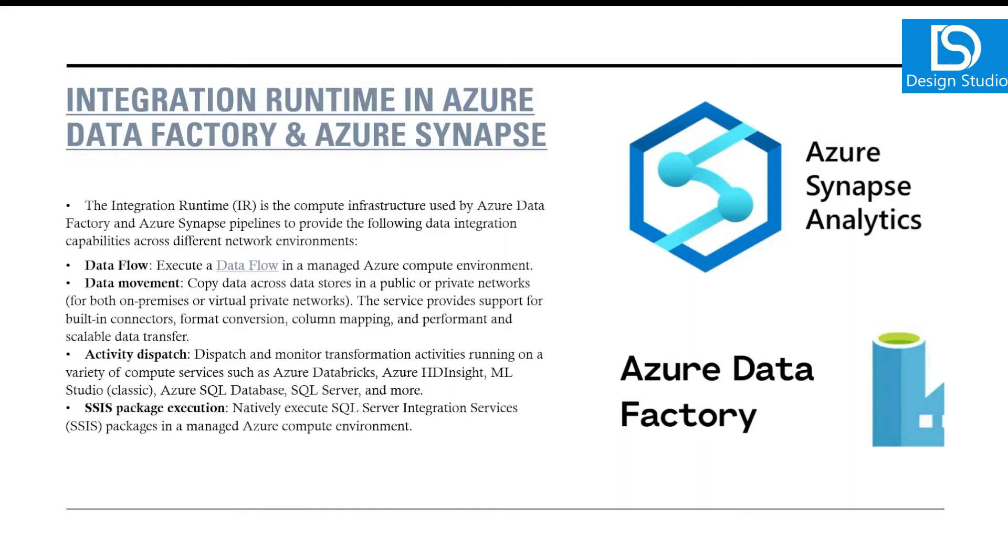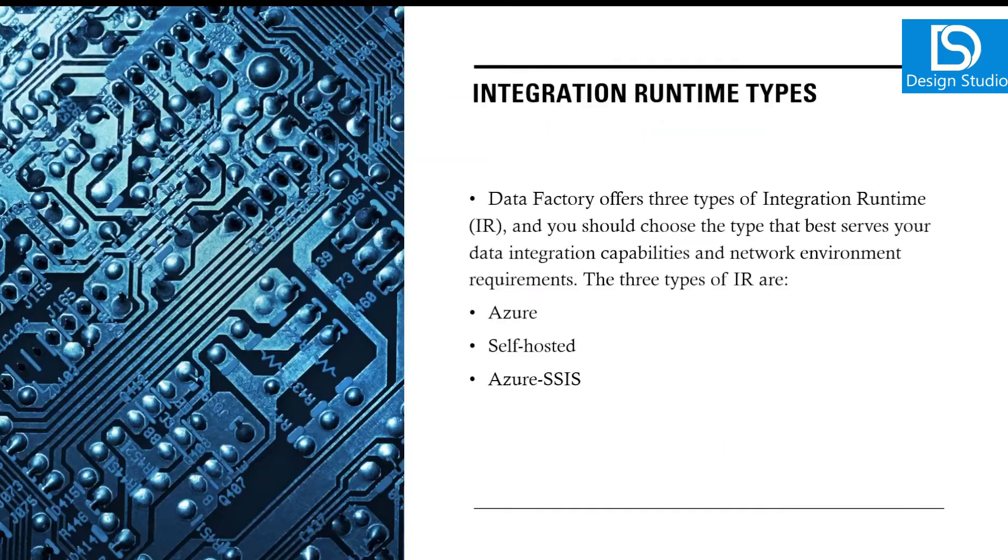Sometimes we have scenarios where we have to lift and shift our native SQL Server Integration Services packages into Azure. That's when we have SSIS package execution. All this runs on some compute infrastructure in Azure Data Factory or Synapse, and that compute infrastructure we call Integration Runtime.